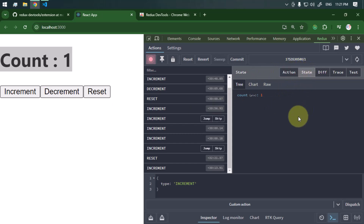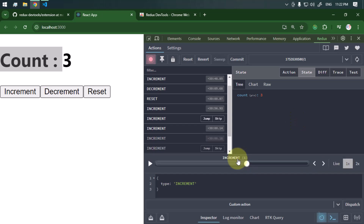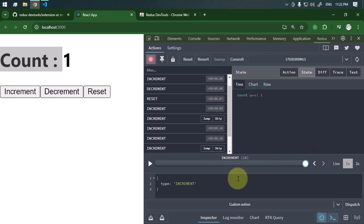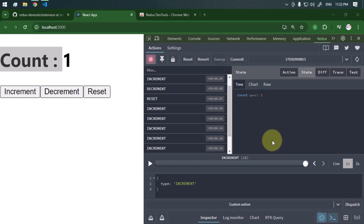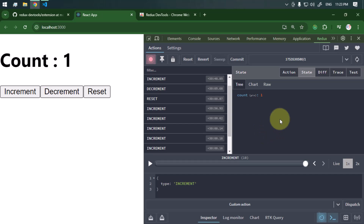With the help of this developer tool we can inspect the state of our application at any point in time, replay and time-travel through actions to observe how state and UI evolve, and manually dispatch actions for testing. Redux DevTools is highly recommended for developers working on Redux applications — it significantly improves the debugging process and ensures correct application behavior during development.